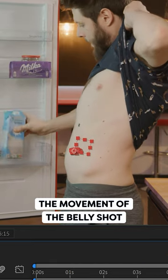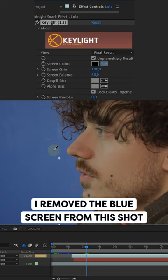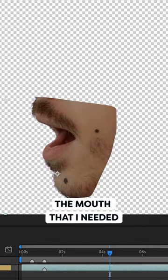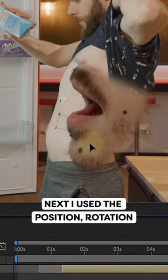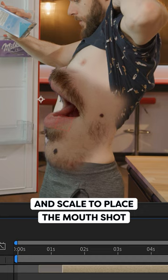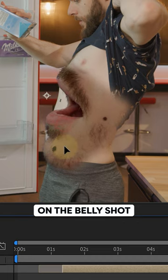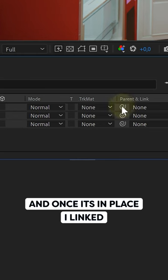I tracked the movement of the belly shot, then I added the mouth shot and synced the two shots. I removed the blue screen from this shot and masked out the part of the mouth that I needed. Next, I used the position, rotation, and scale to place the mouth shot on the belly shot.